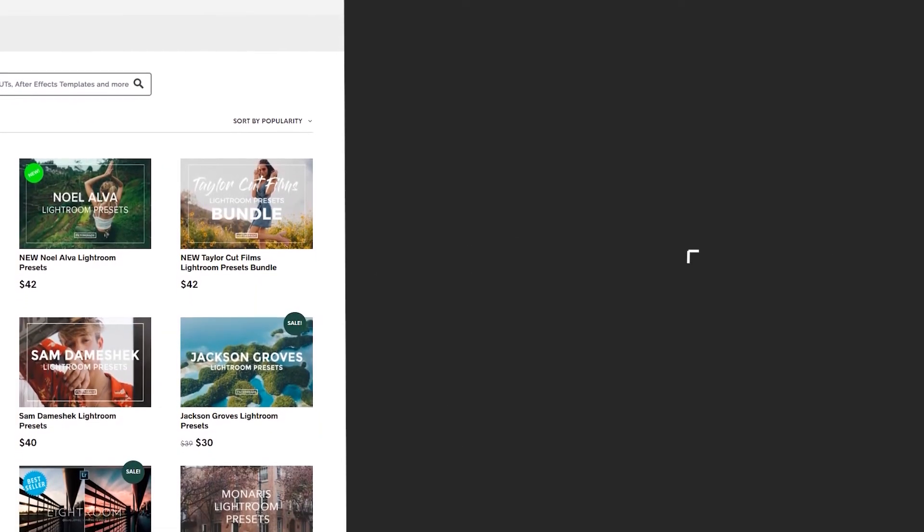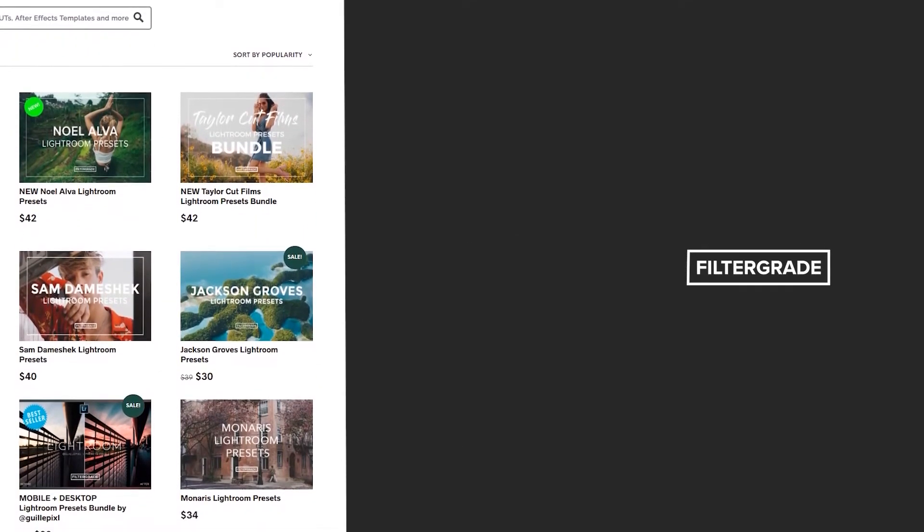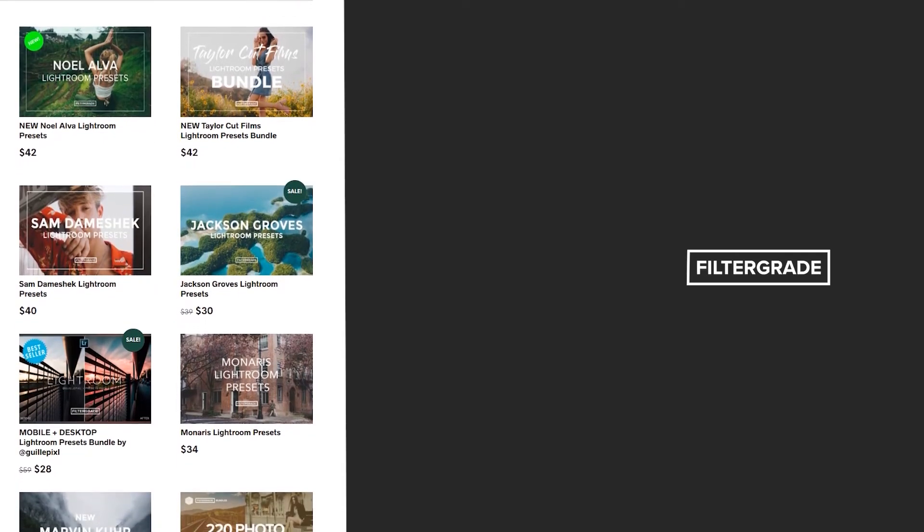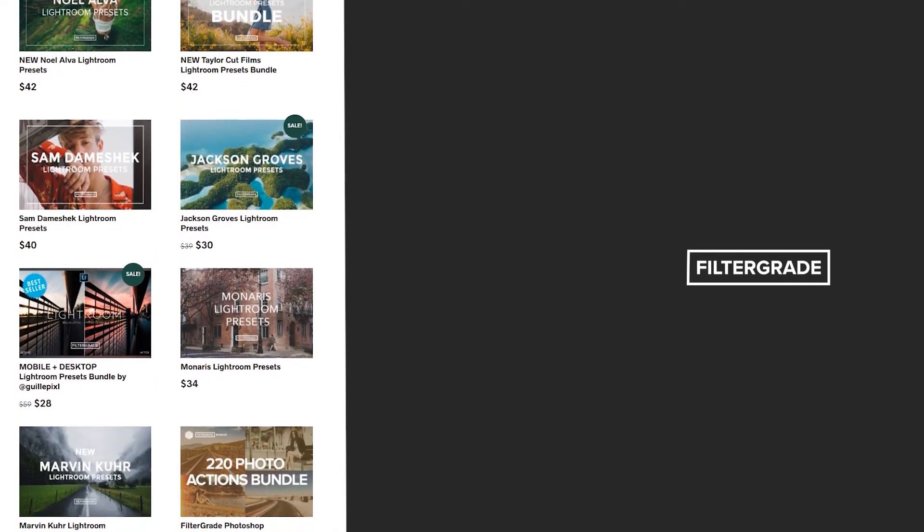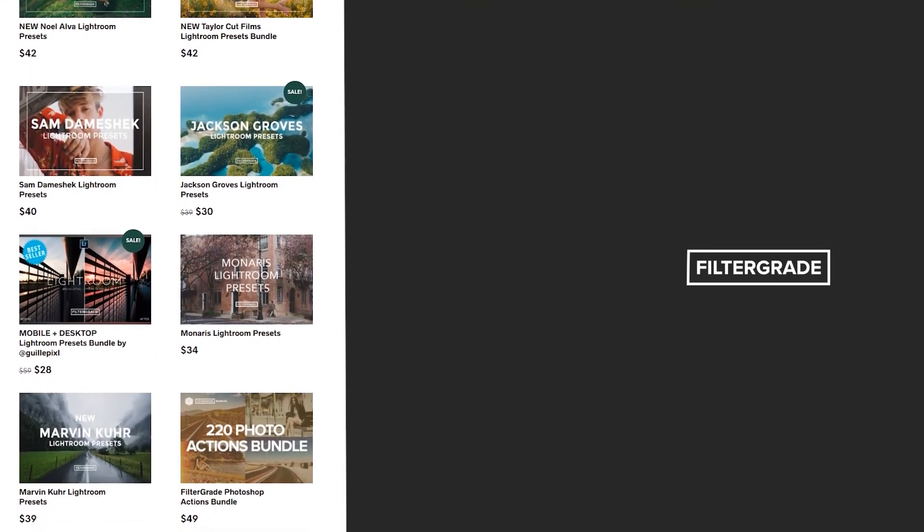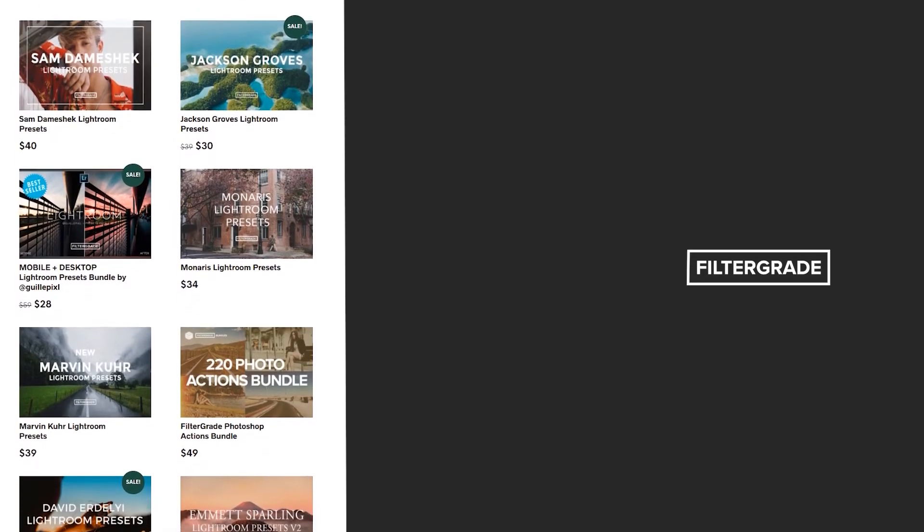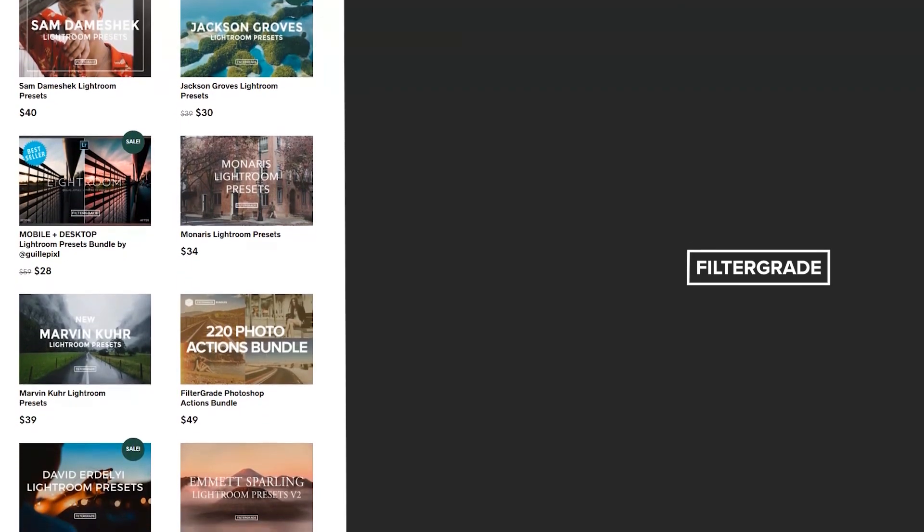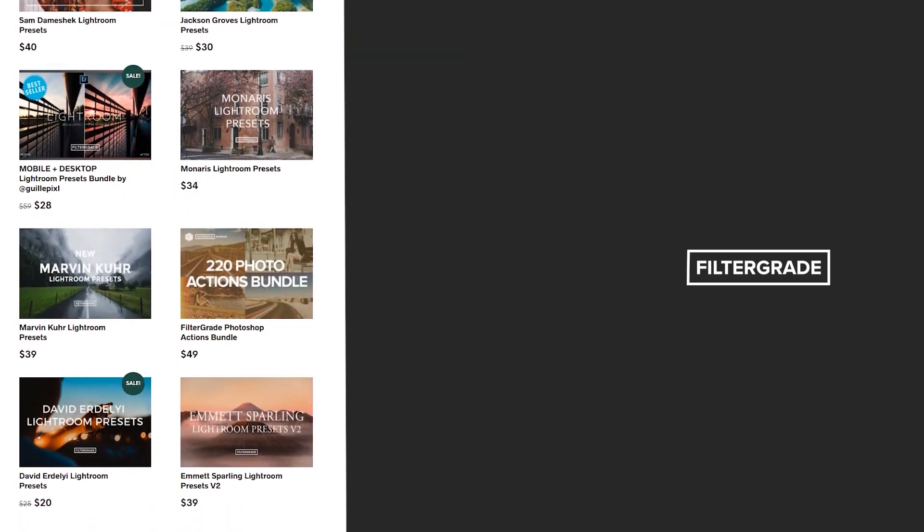If you enjoyed this video, be sure to like and subscribe and leave a comment down below. And if you're looking for professional LUTs, Lightroom Desktop and Mobile Presets, Premiere Pro templates, and more photo and video education, visit FilterGrade.com today.